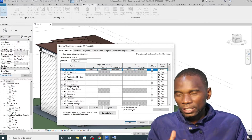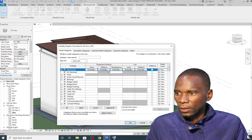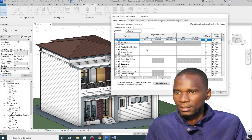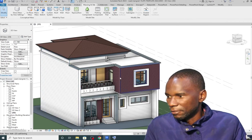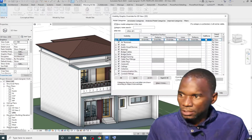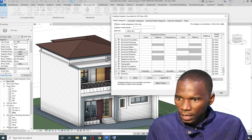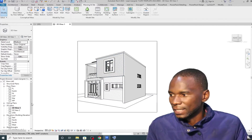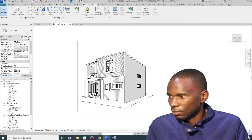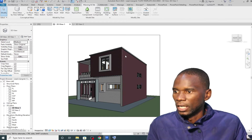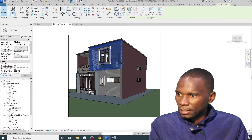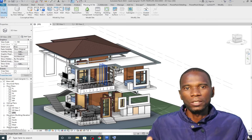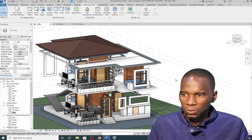There's more to Visibility Graphics — later I'll show how you can use line styles and cut patterns to manipulate your view. One important thing to understand about Visibility Graphics: it applies only to the particular view you are in. For example, if I go to the 3D view, open VG, and remove the walls, click Apply — in this view the walls are gone. But if I go to another view, the model is intact. Visibility Graphics changes are view-specific — whatever you change applies only to that particular view; all other views remain intact.